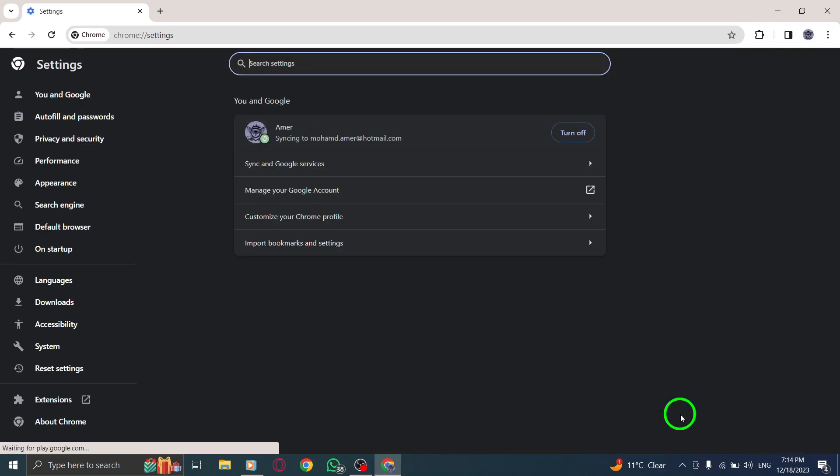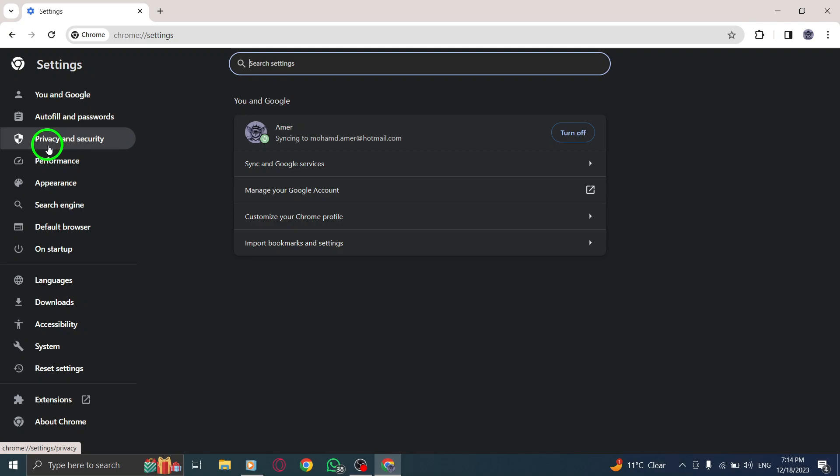Step 4. Once you're in the Settings menu, scroll down until you find the On Startup section. Click on it to open the startup settings.